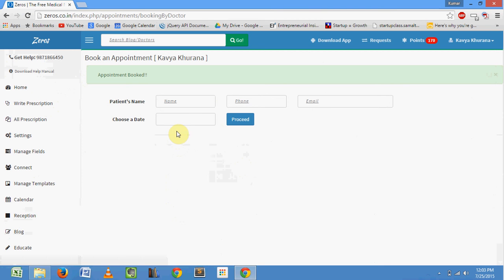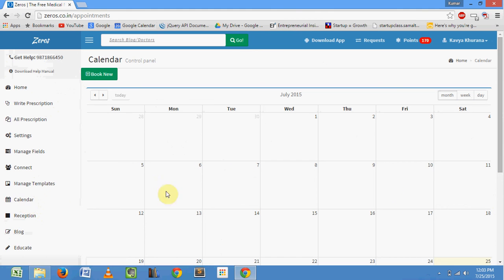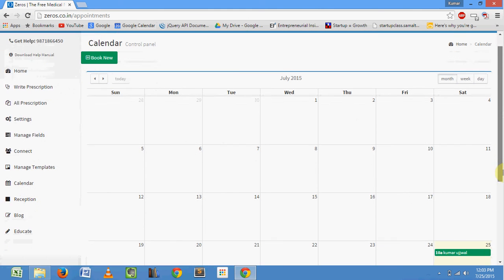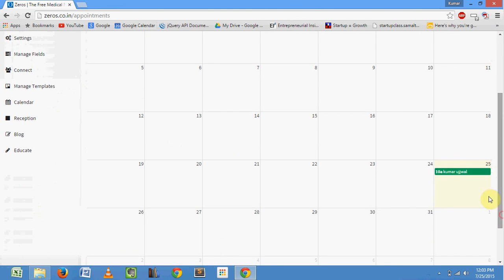For checking booked appointments, click on calendar again. Here, you can see the booked appointment.